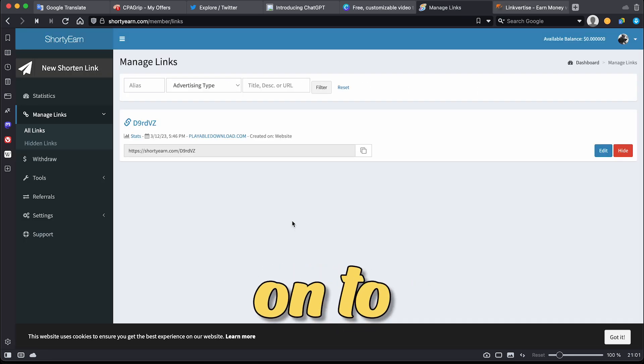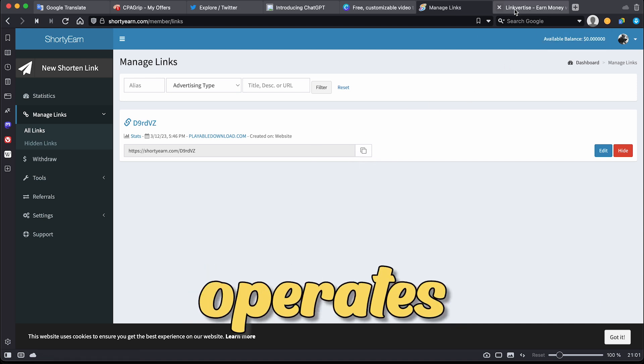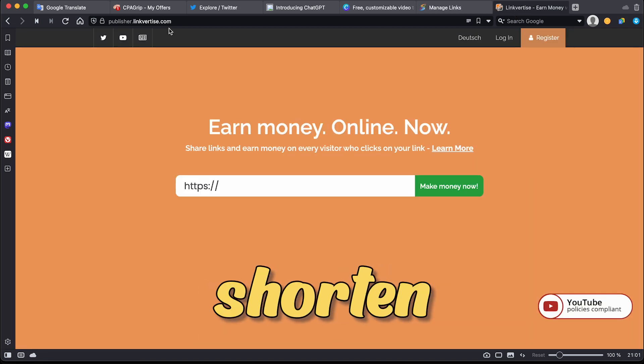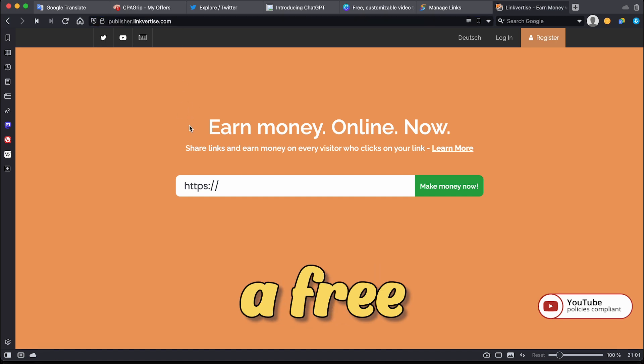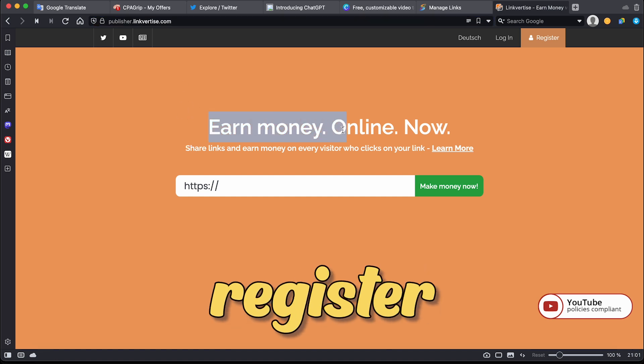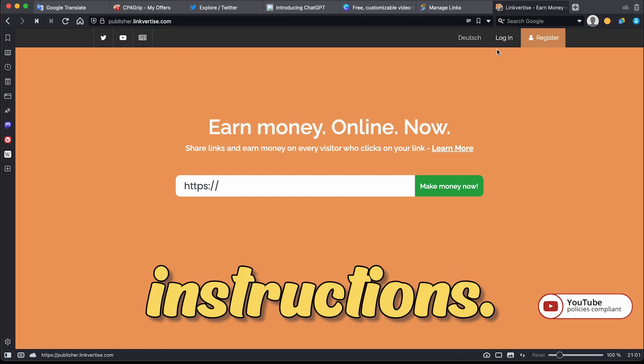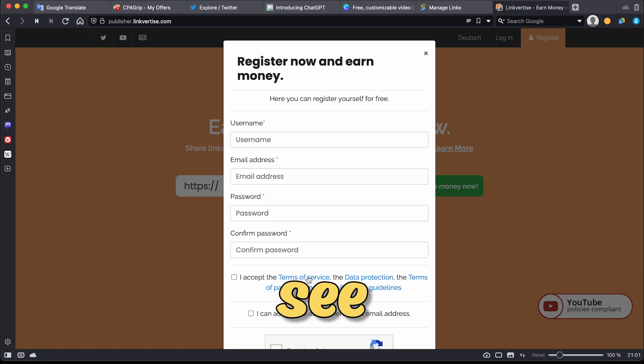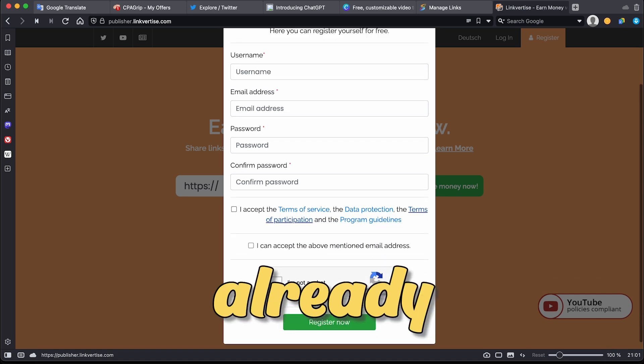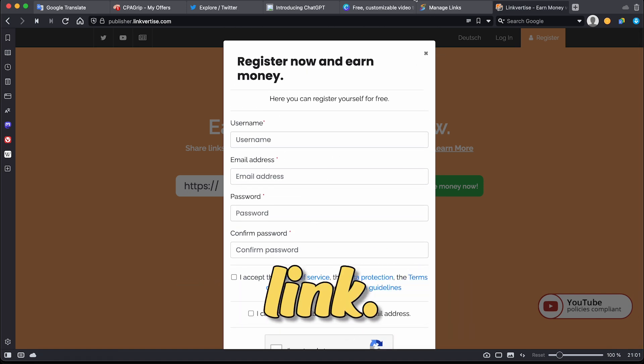Copy this URL before moving on to publisher.linkvertice.com, which operates as a link shortener and a traffic source. To create a free account, register on the website and follow the instructions. Once you're logged in, you'll see the screen that I've already earned $1 on by submitting a link.